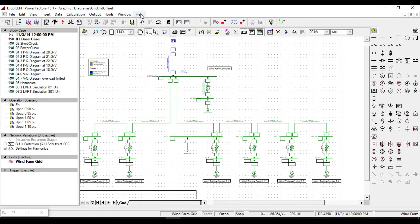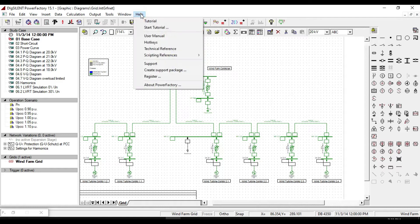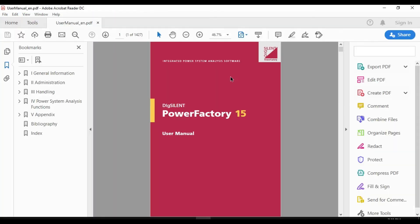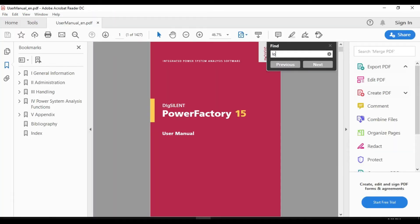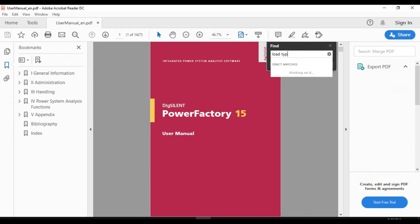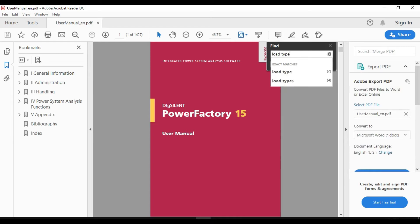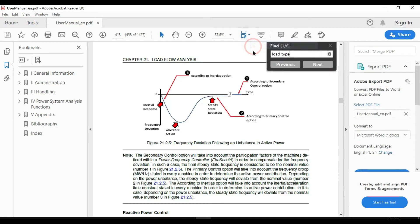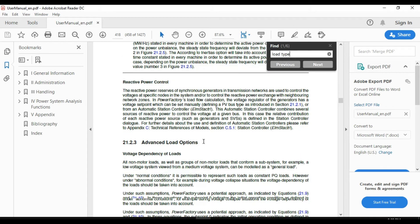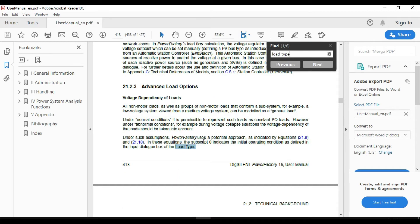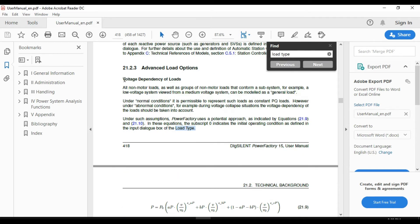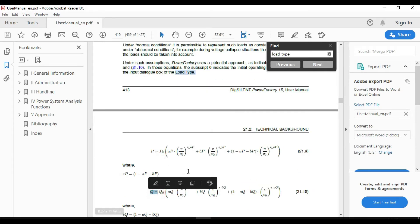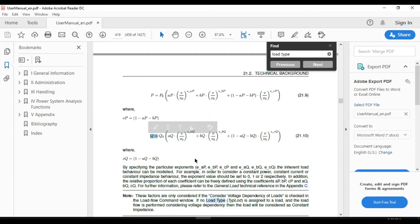From the design manual, click on help, select user manual, and search load type. In voltage dependency of loads, you will see the equation of voltage dependence of active power and reactive power. These are the equations of the general type of loads, as you see here.